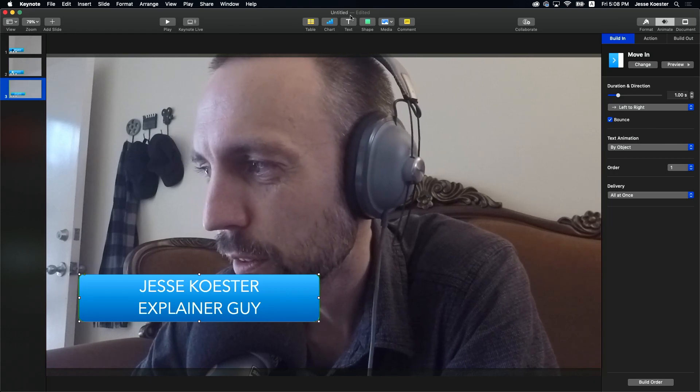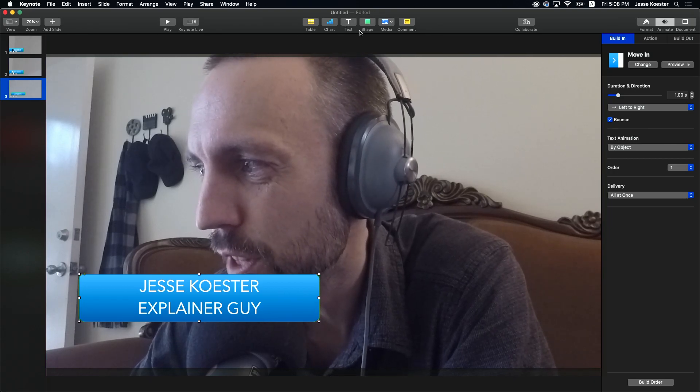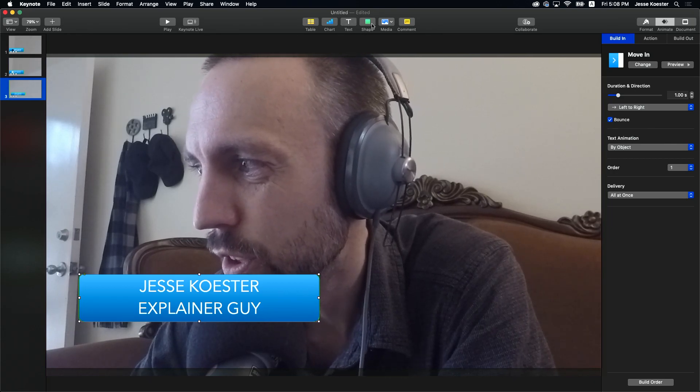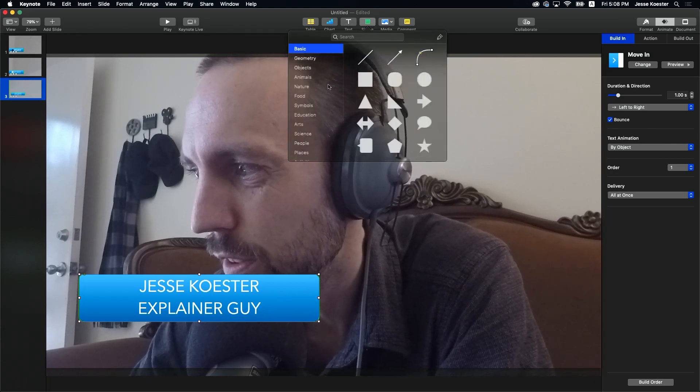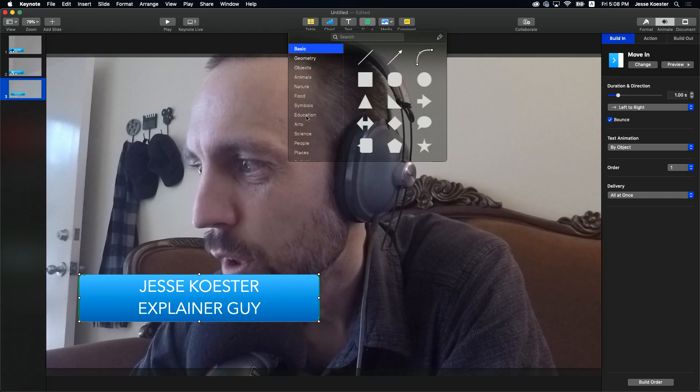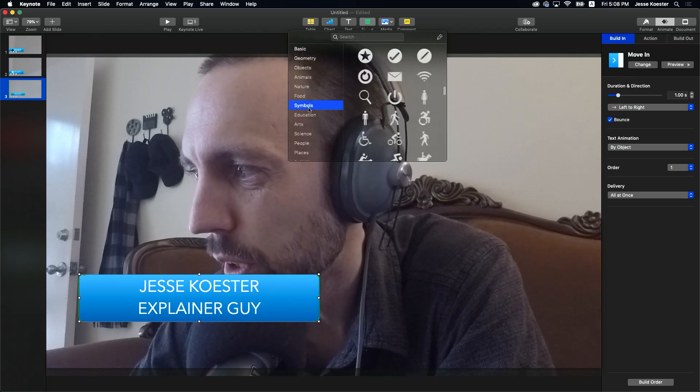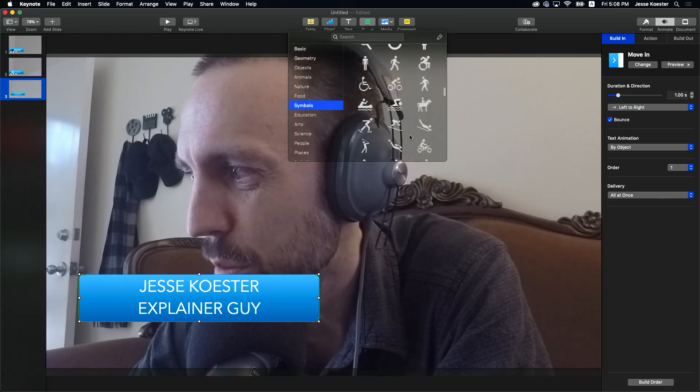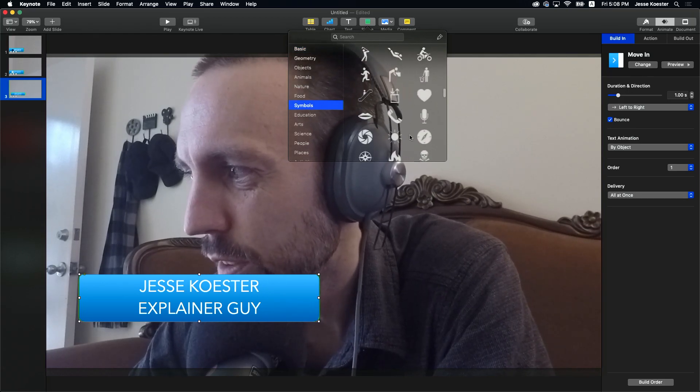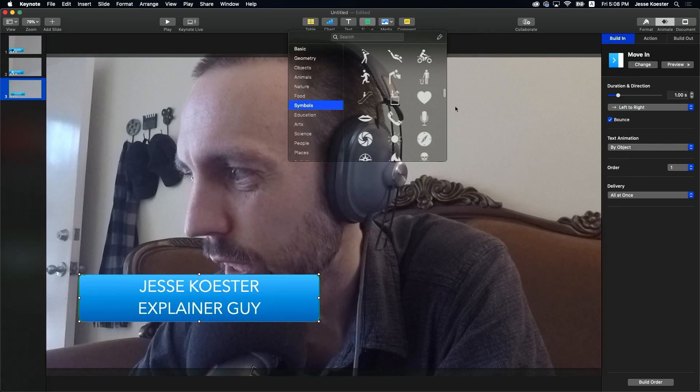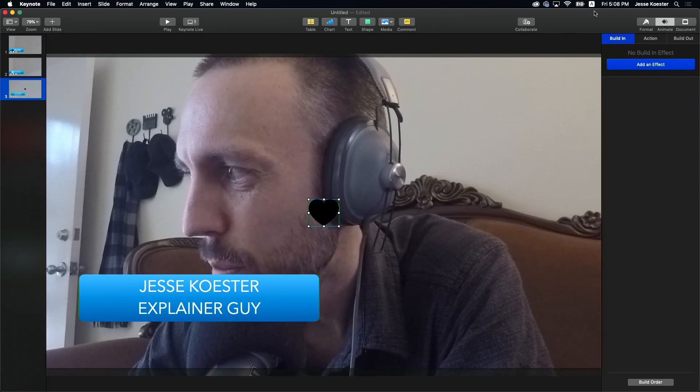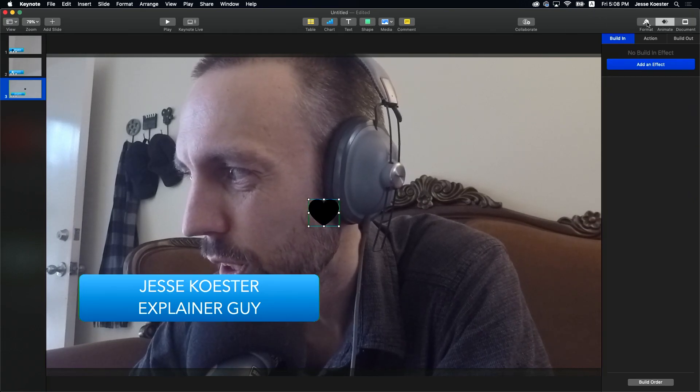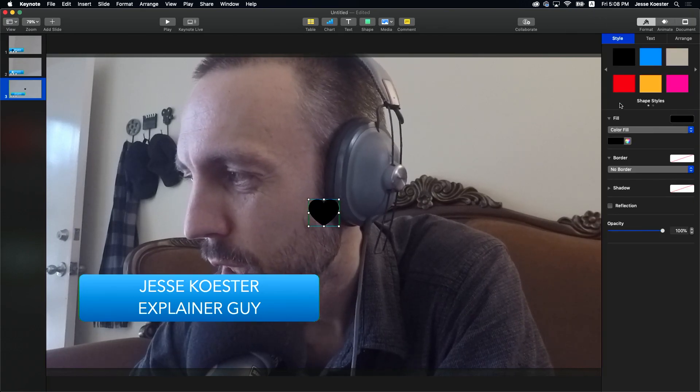Now enough is never enough. Good enough is not good enough in this house. We're going to add a symbol. Now last time I went with an aperture symbol because I wanted it to look like I was a filmy, makey guy. But now we're going to go with a heart because I'm a lover, not a fighter.